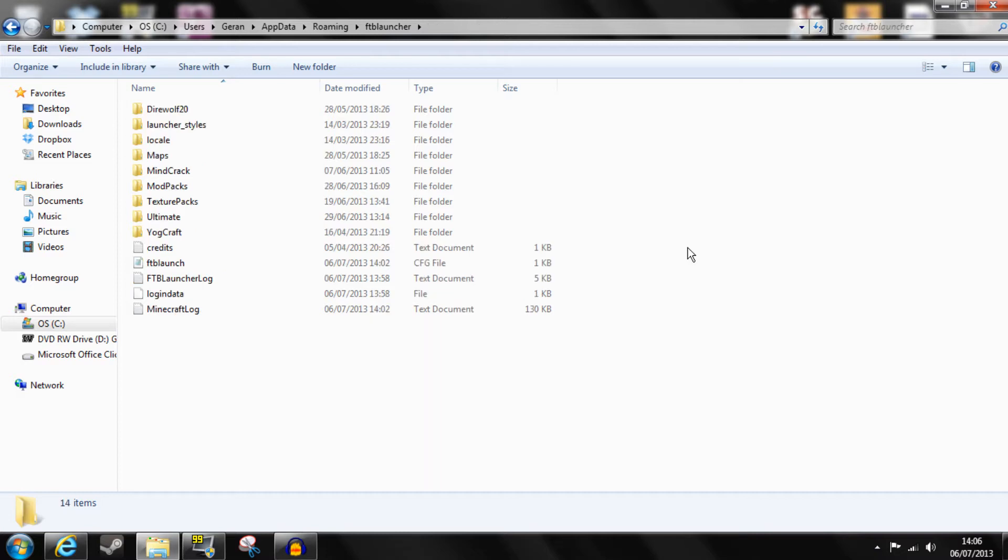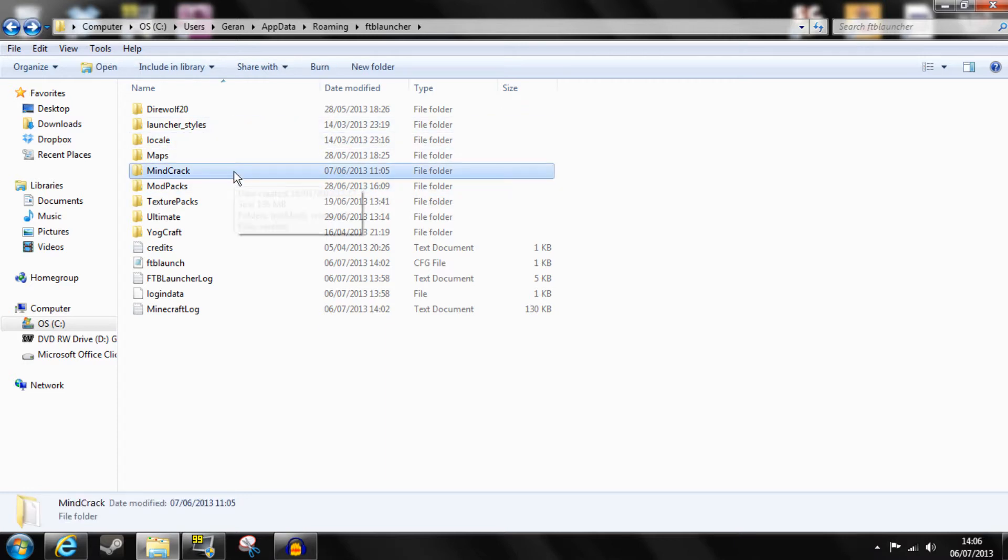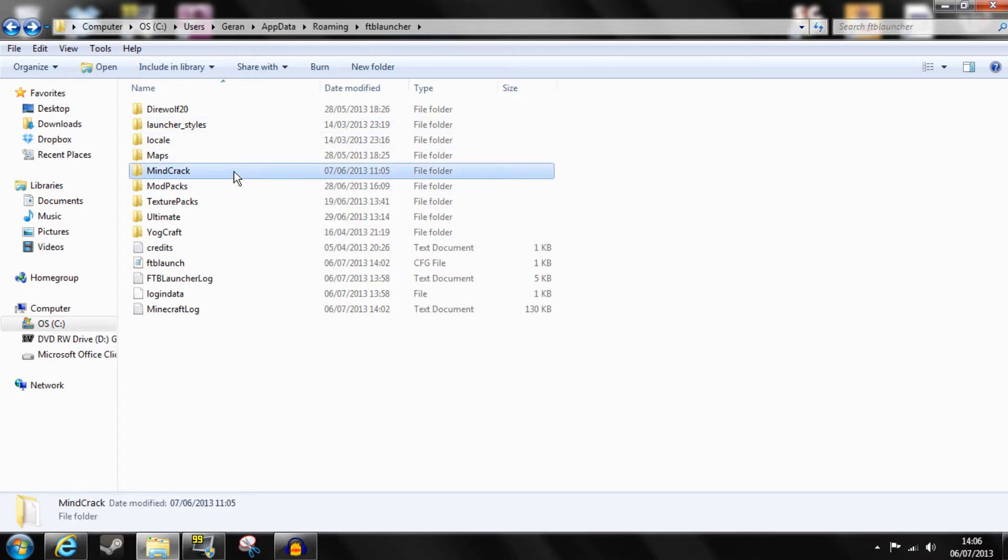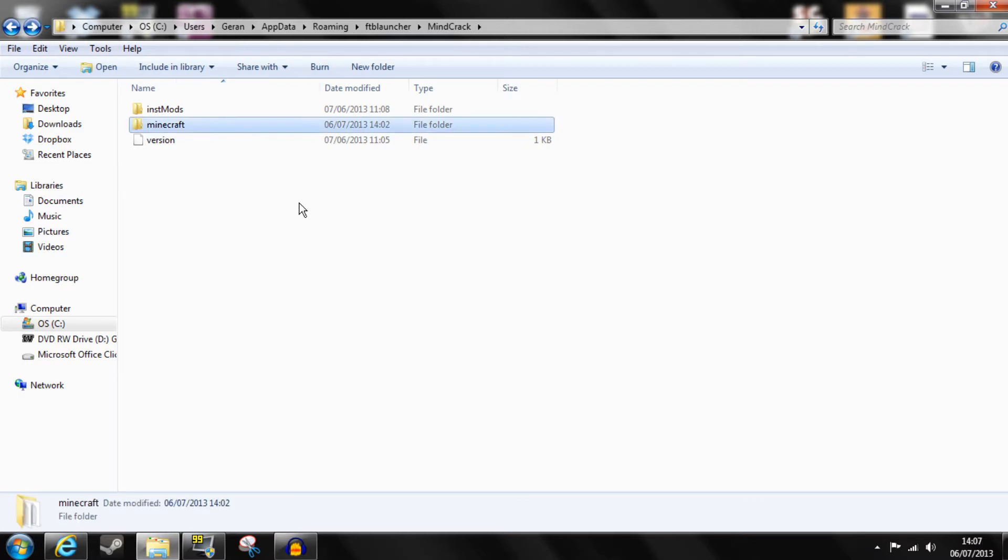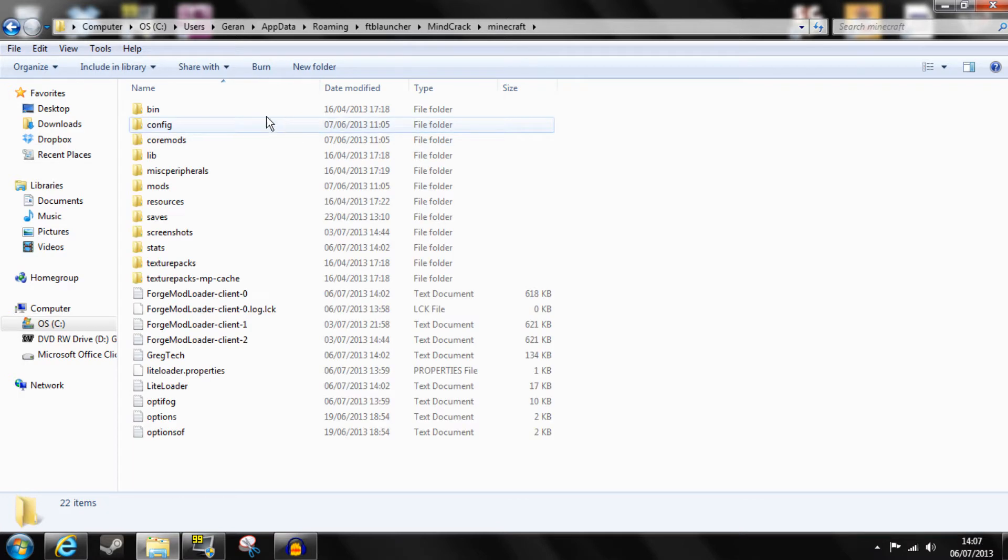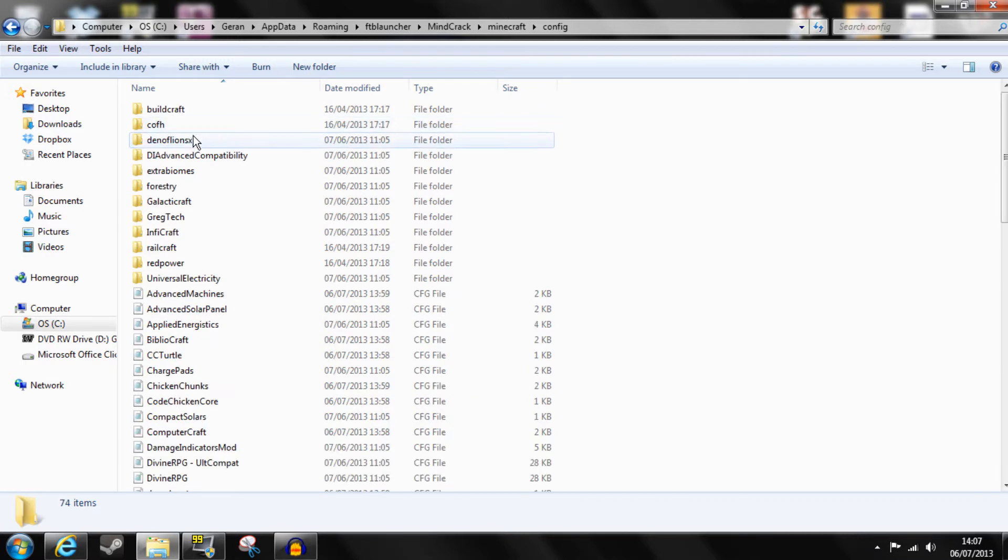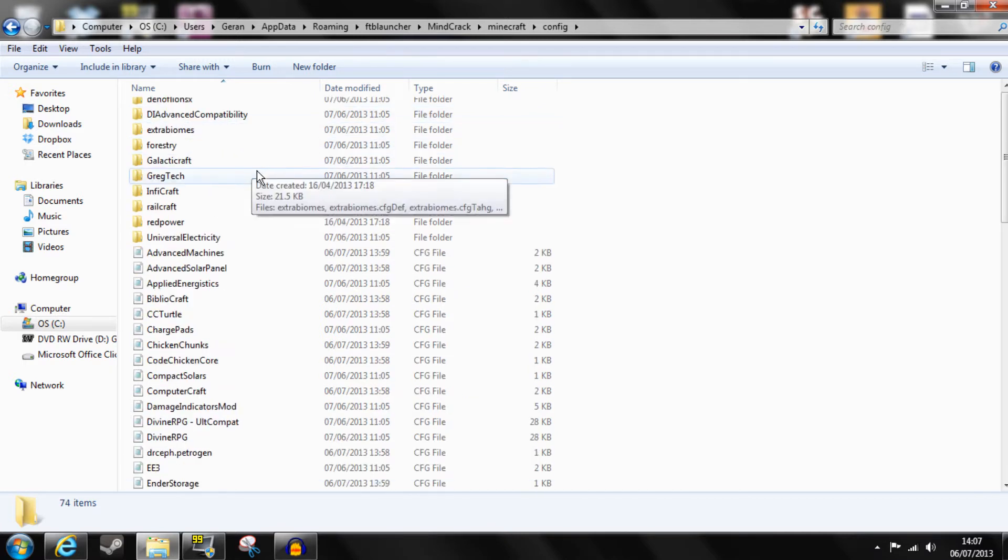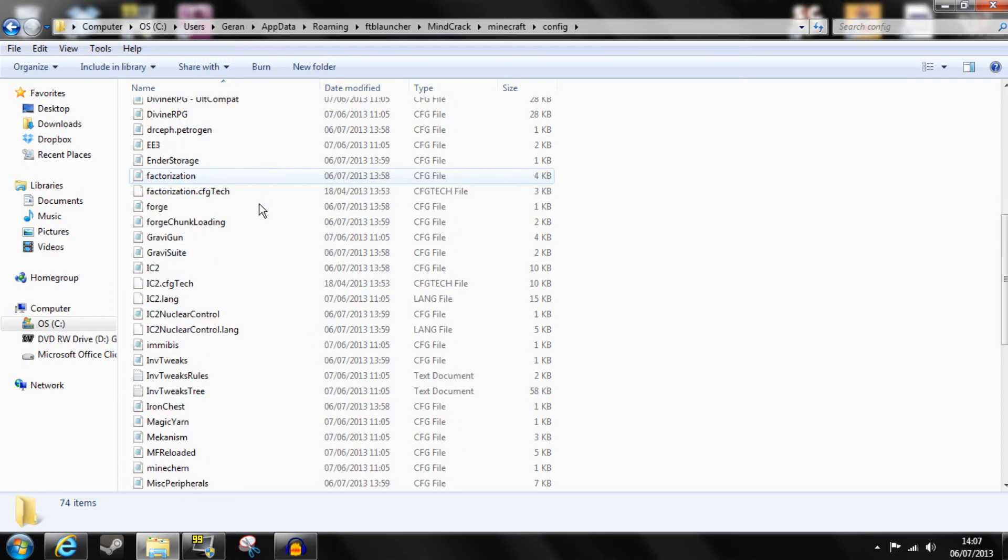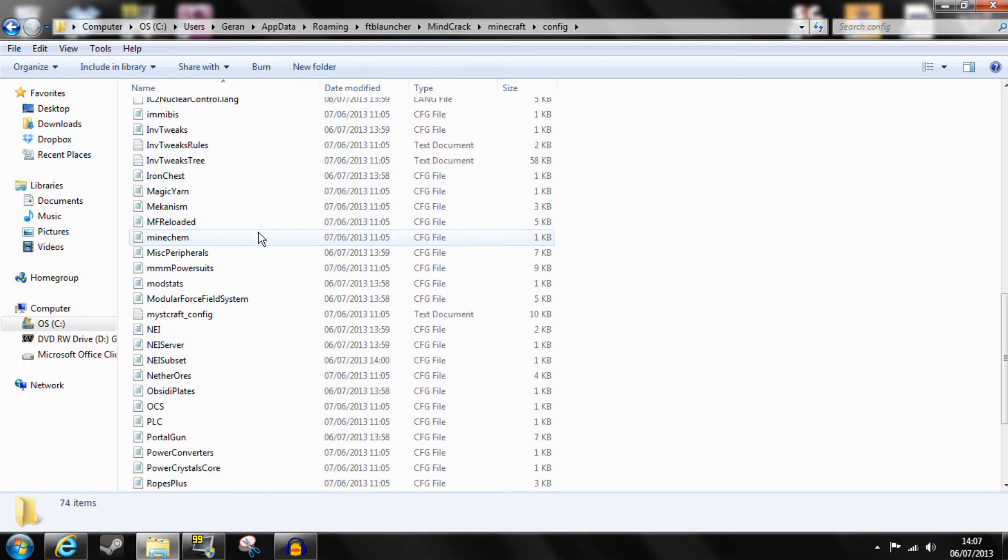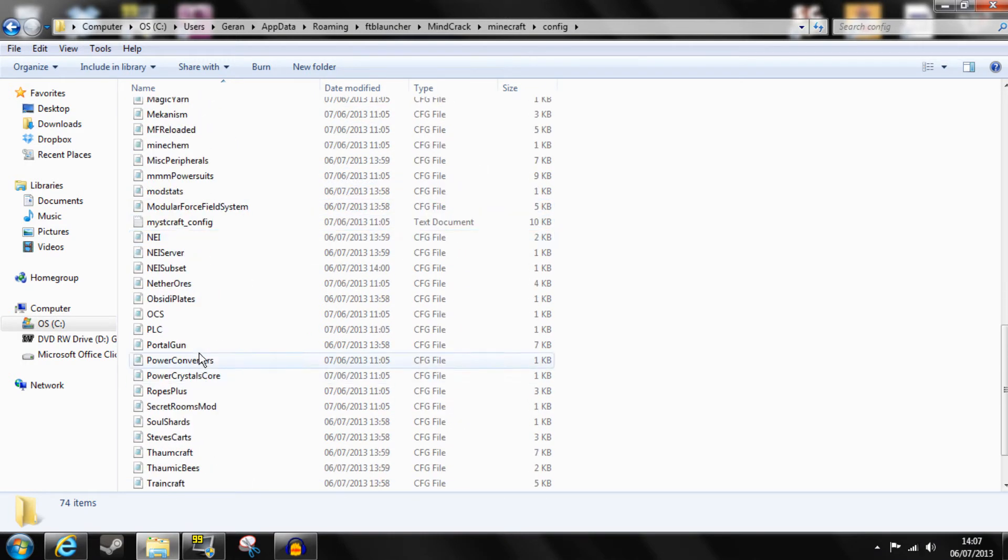First you need to find the config file which is located in the folder of the modpack you're using. In my case it's Mindcrack, however this is saved in a custom location. When you're in the folder of the modpack you then go into Minecraft and config and here you scroll all the way down until you find Portal Gun CFG file.